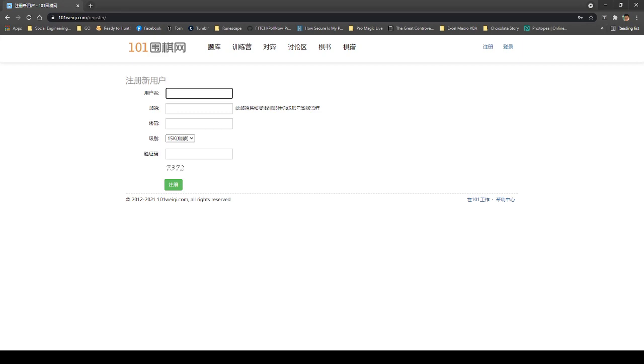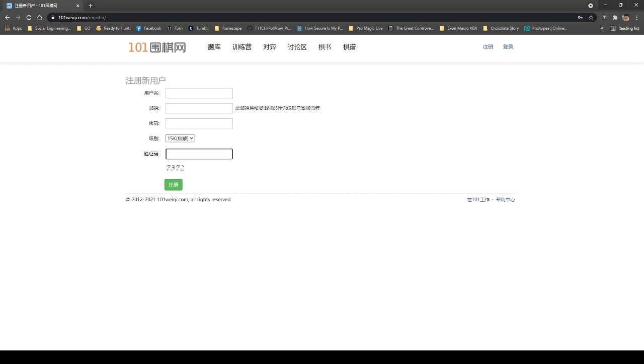Then the first box is telling you to enter your username. Then after that, your email address and then your password. And then this is the rank. So we just all started out at 15k, that's the lowest rank we can get. And then this is the verification number.